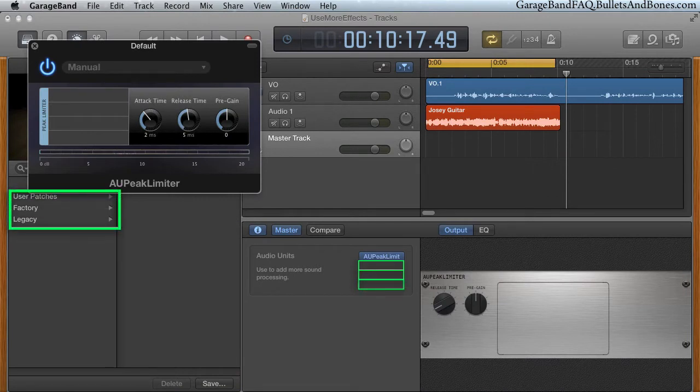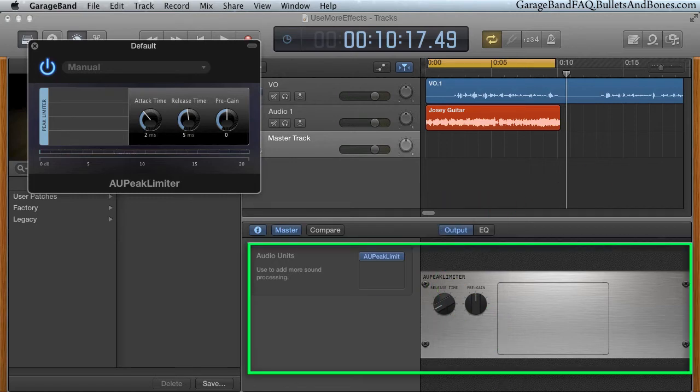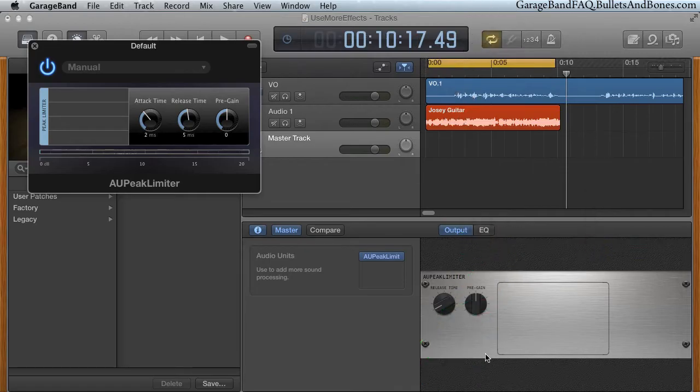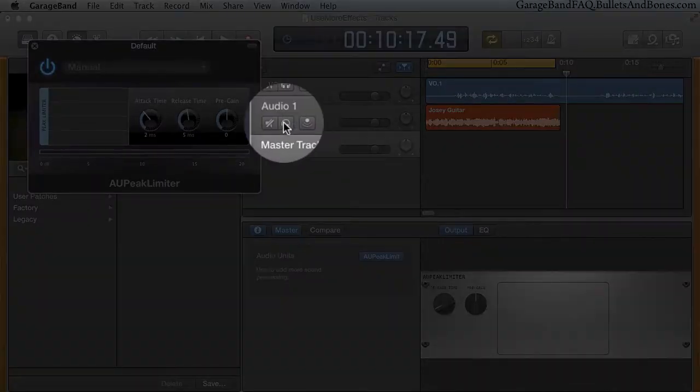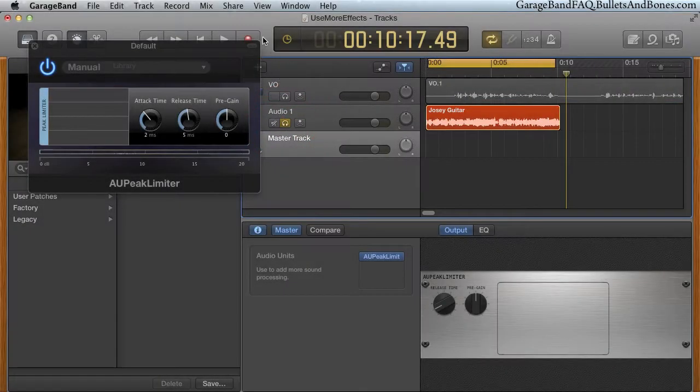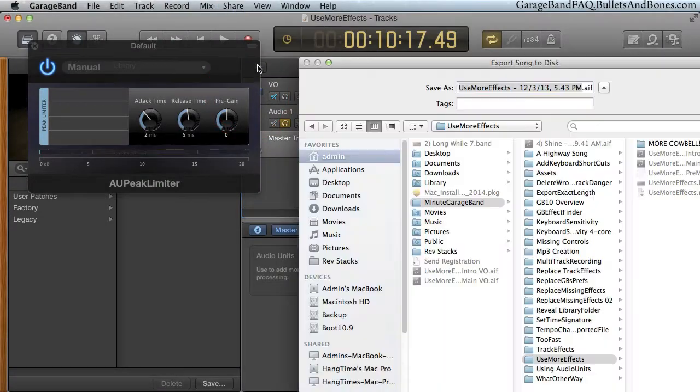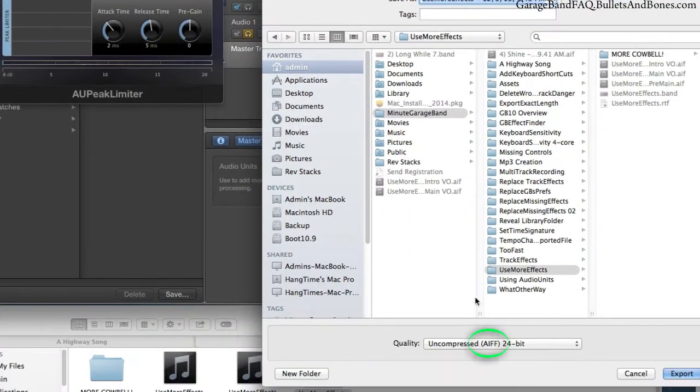Of course, anything you set on the master track affects every track's final sound. This is where the extra work comes into play. We're going to solo the track on which we want the effects, and export it at its highest quality.